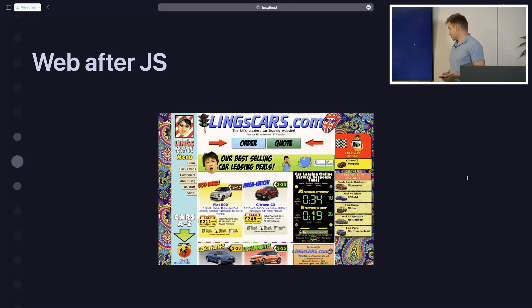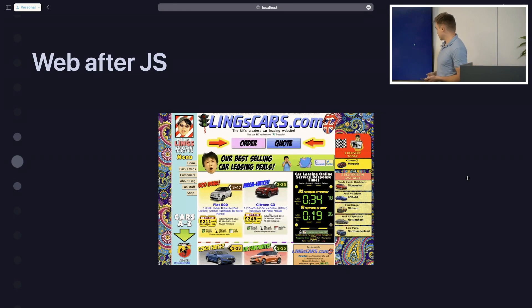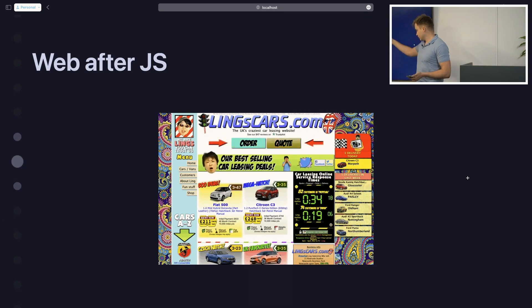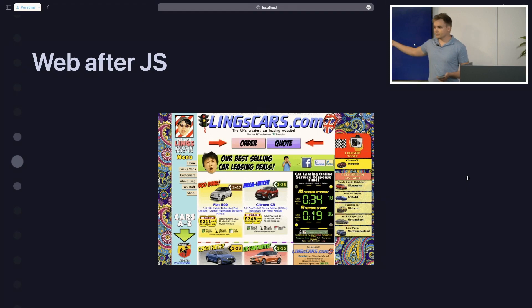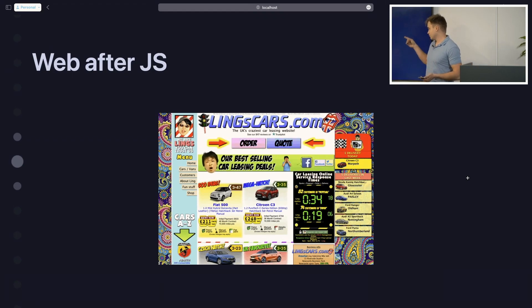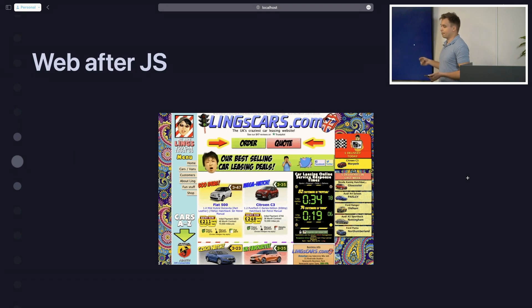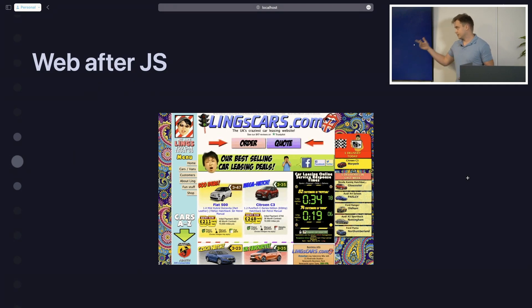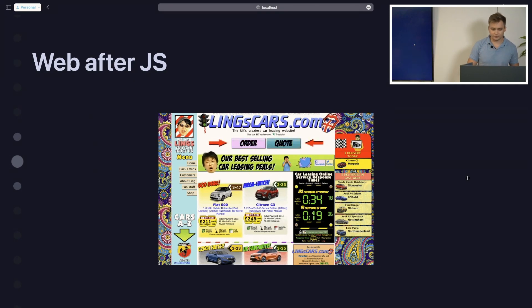After JavaScript you were able to do so many pretty things. I actually wanted to embed an iframe here, but this website is so modern that it actually employs content security policy, so I couldn't do the iframe version.